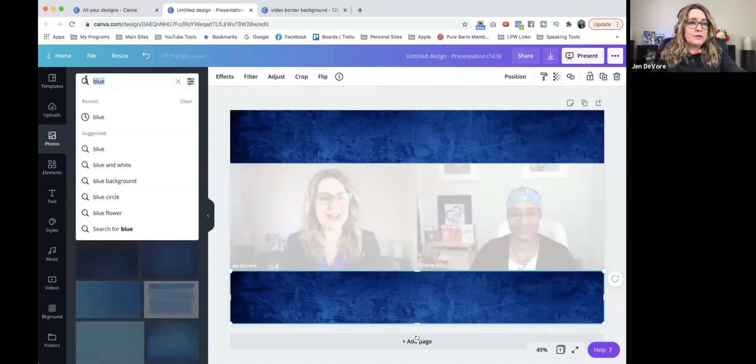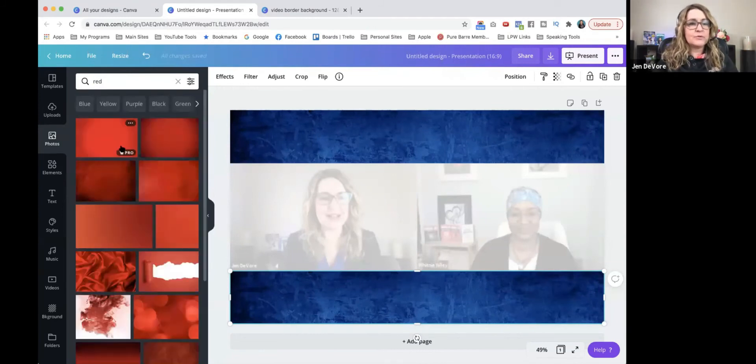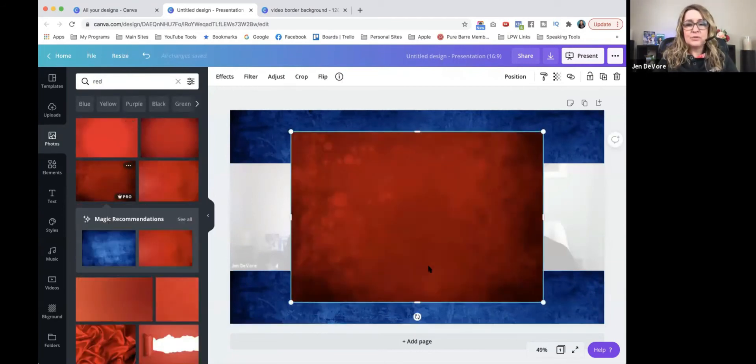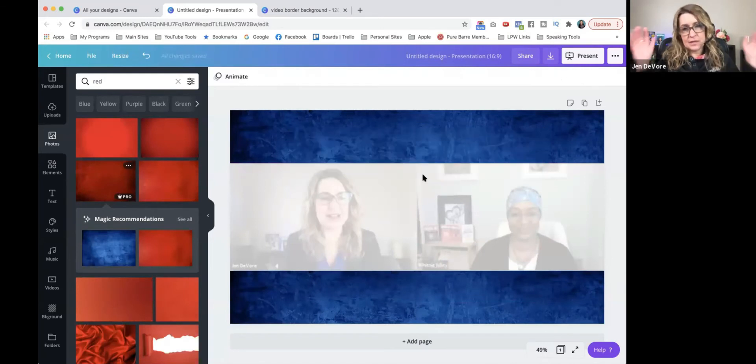If you wanted it to be red or whatever, you could come over here and pick red and do the same thing with red just by resizing it. But we'll go with blue for now.